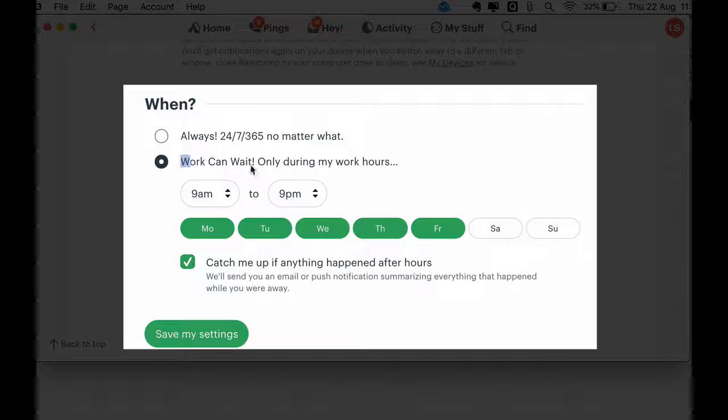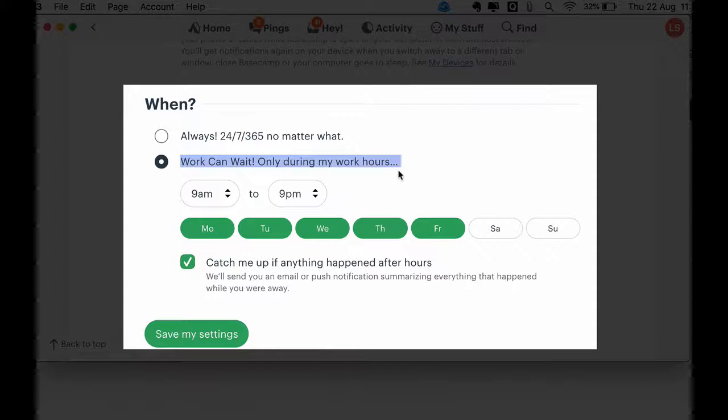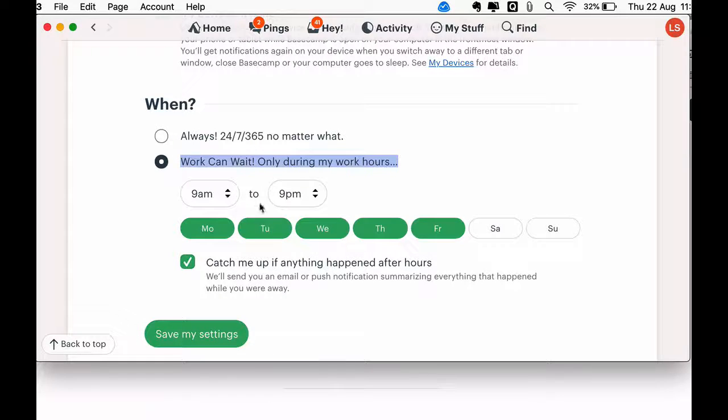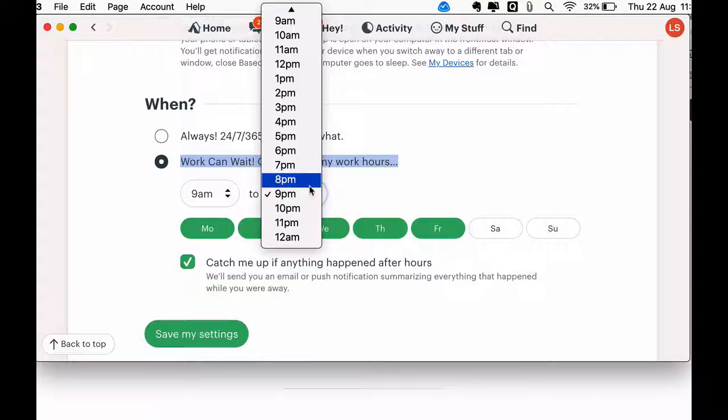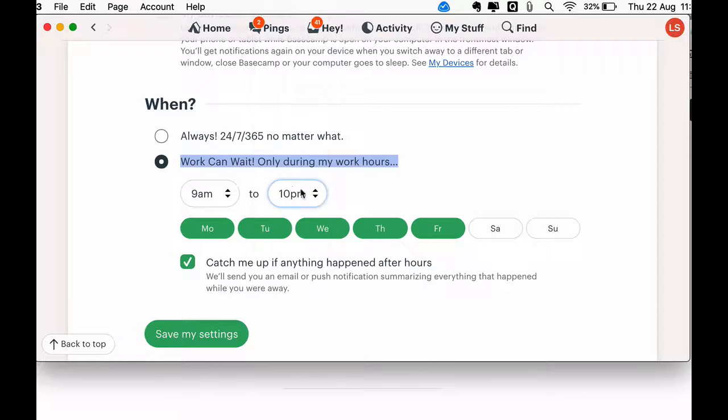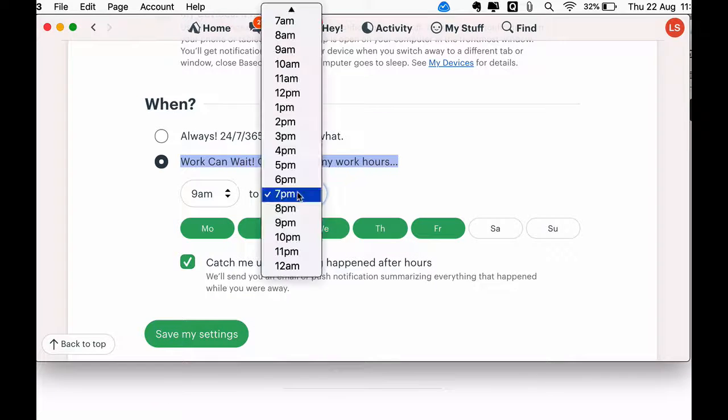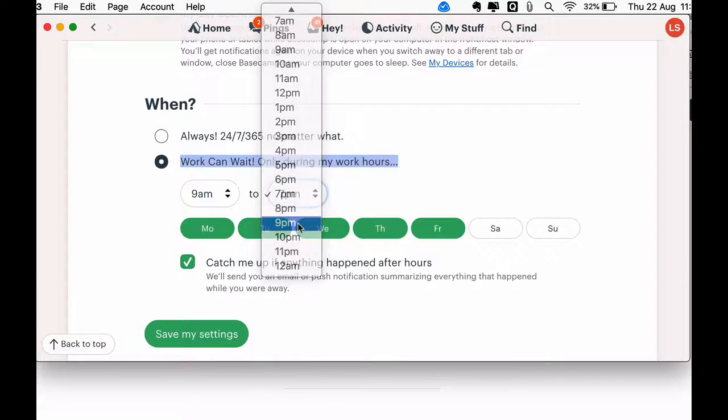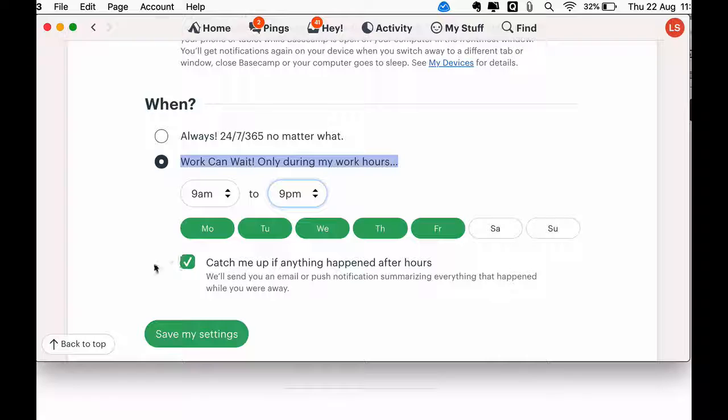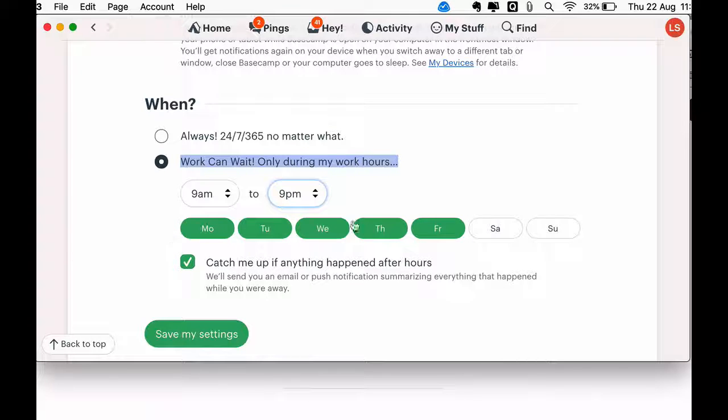You can also set during which times of the day you will receive emails, and whether you want to receive just a summary of notifications in an email the next morning to catch up on what you've missed.